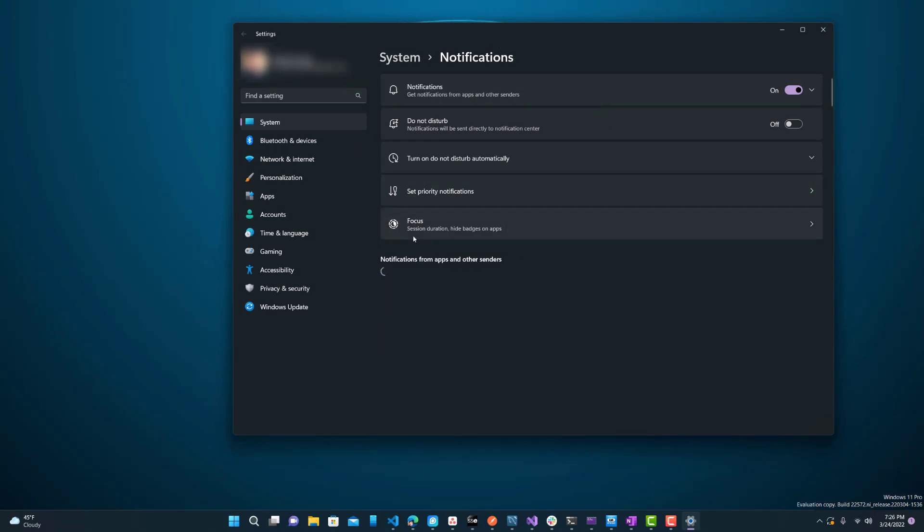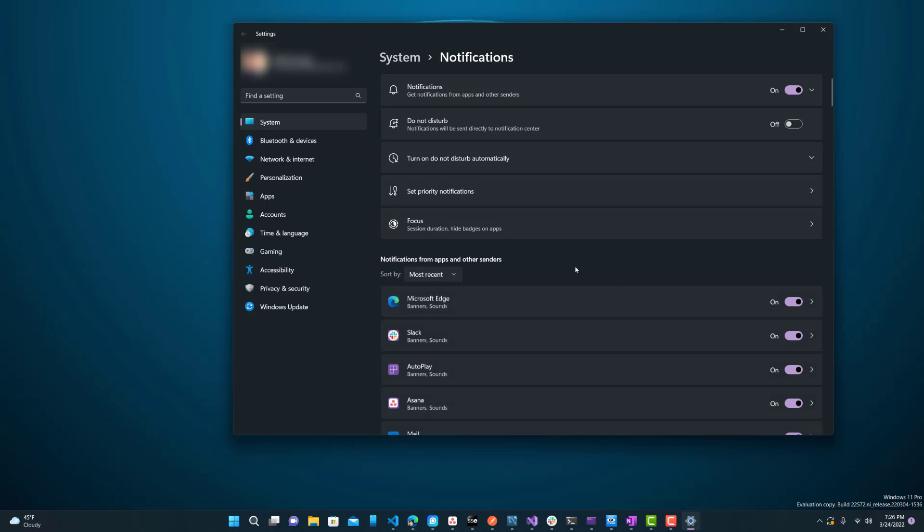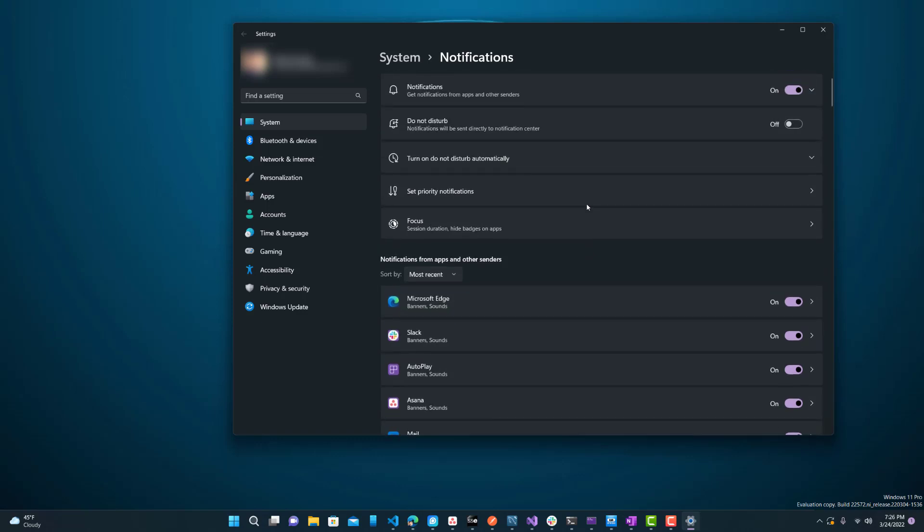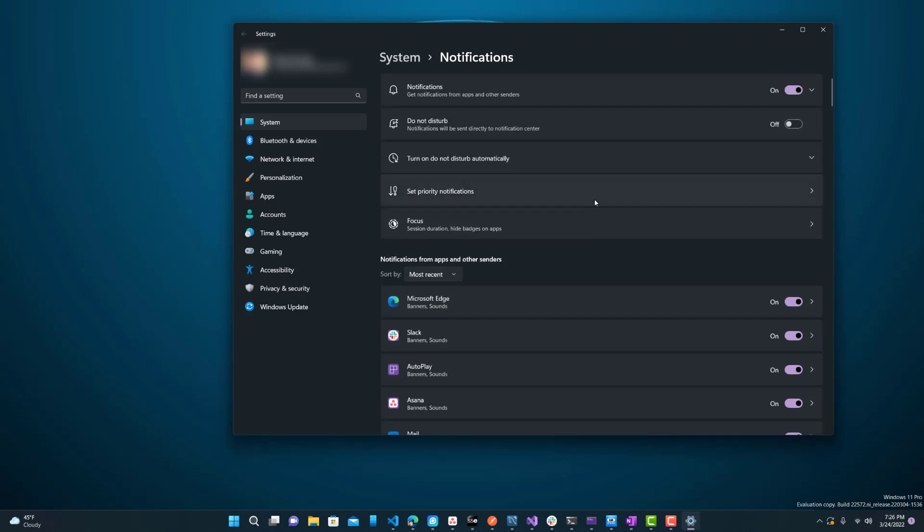We can see over here these are notifications for specific apps. You can turn those off if you want. If you don't want them to be on and have any notifications because certain things just don't need to have any notifications and it's better if they don't.